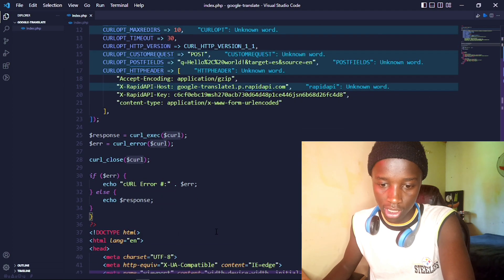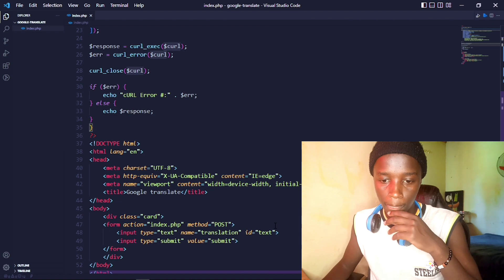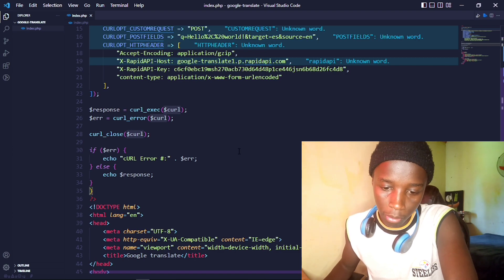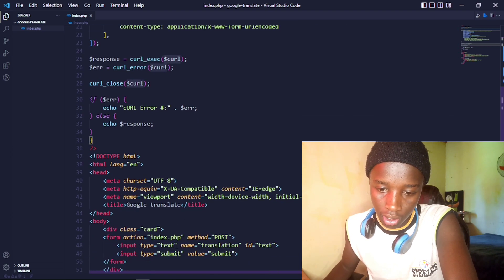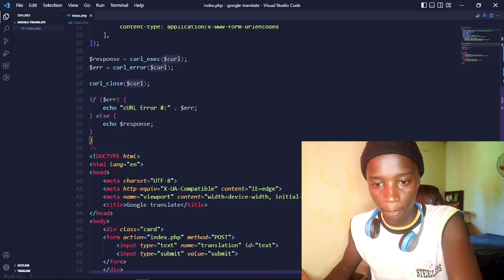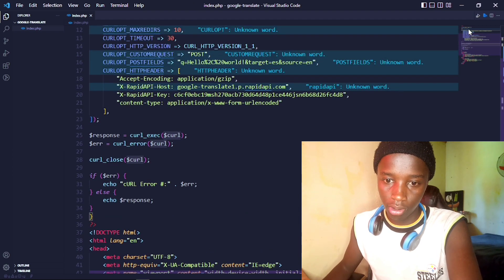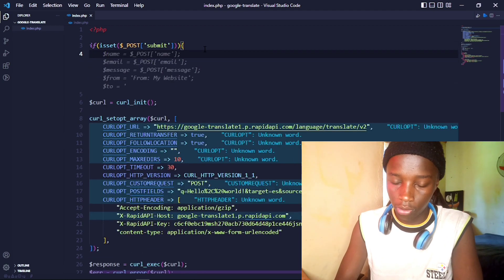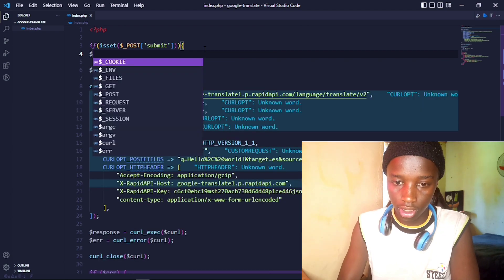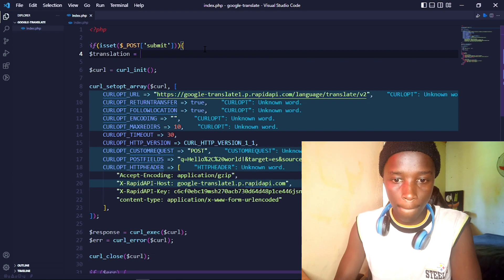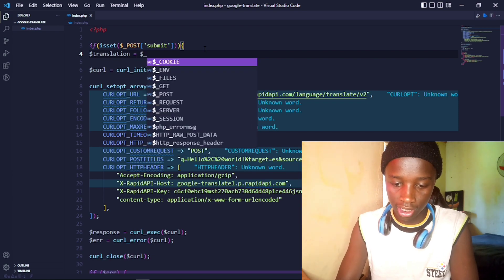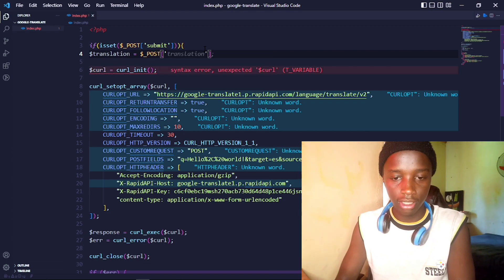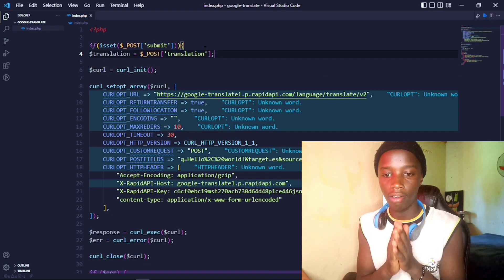Now I need to capture the variables from the input fields. I'll get the input of name 'translation' from POST: `$translation = $_POST['translation'];`. Now I have that variable available to use directly within my code.